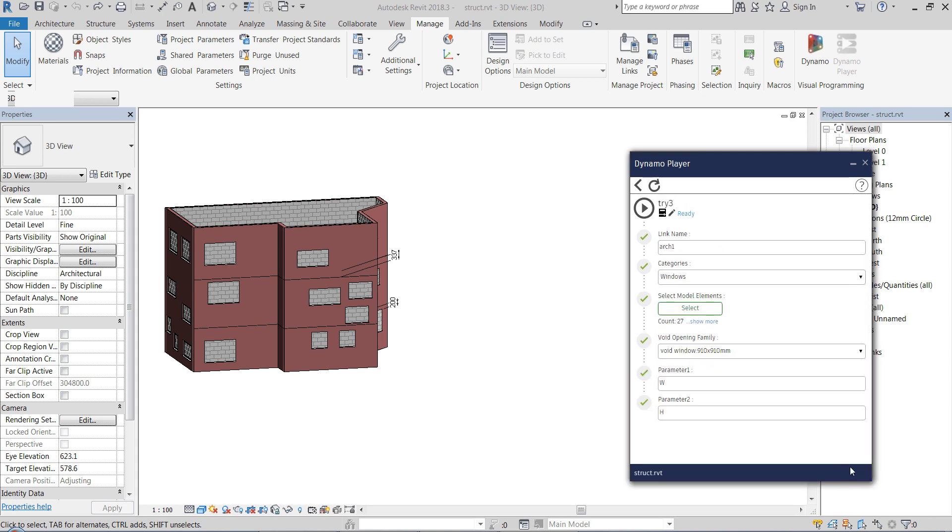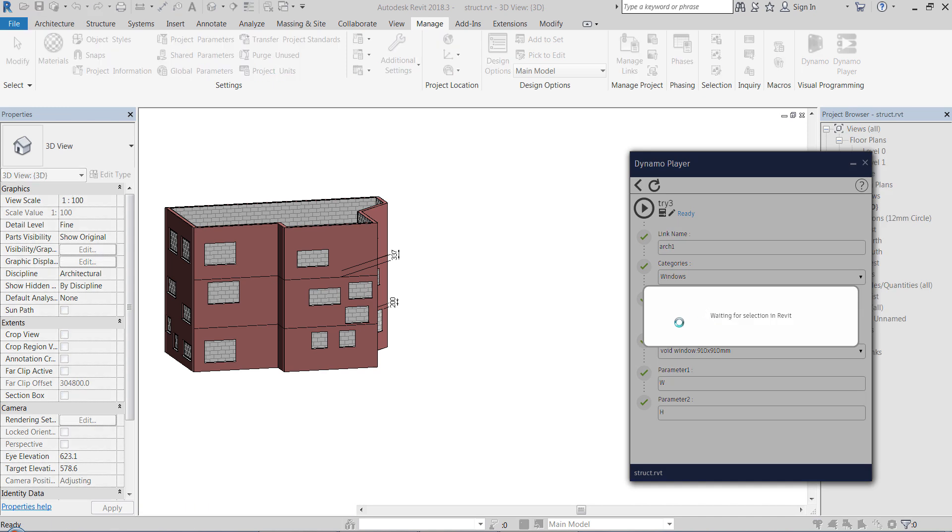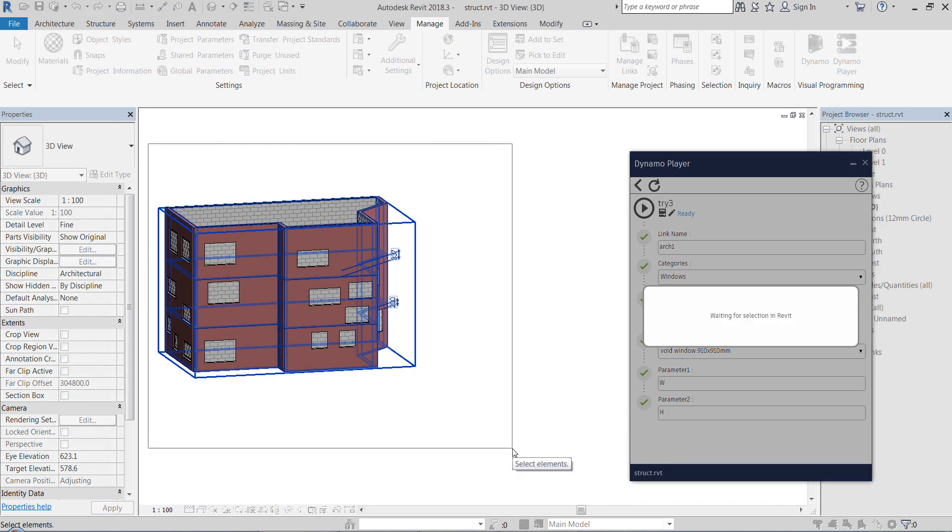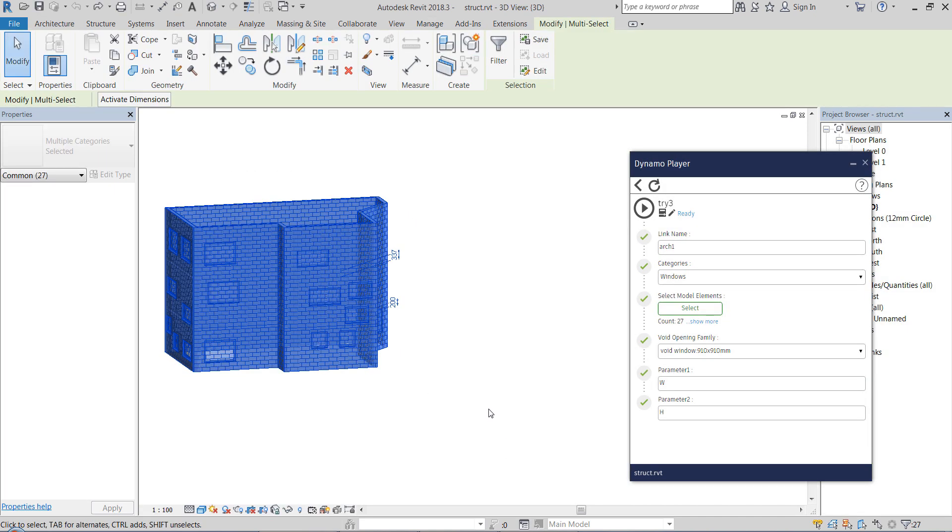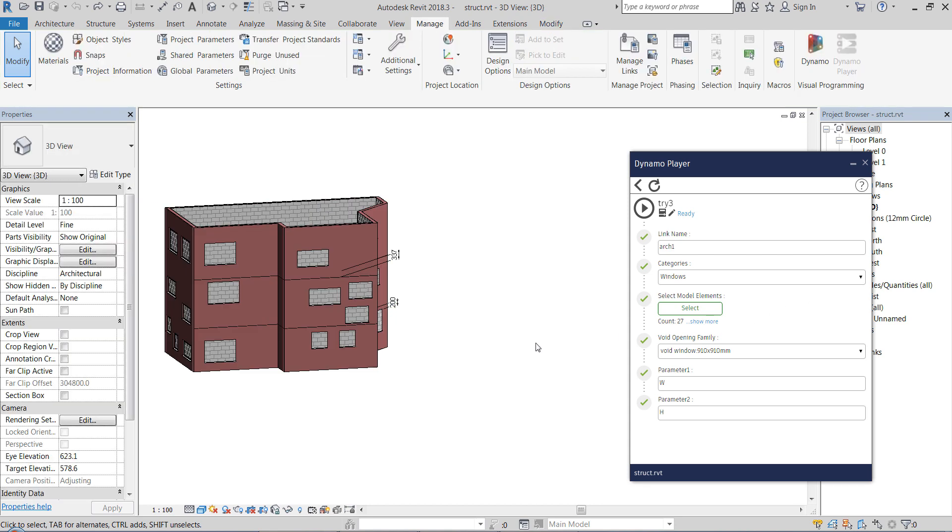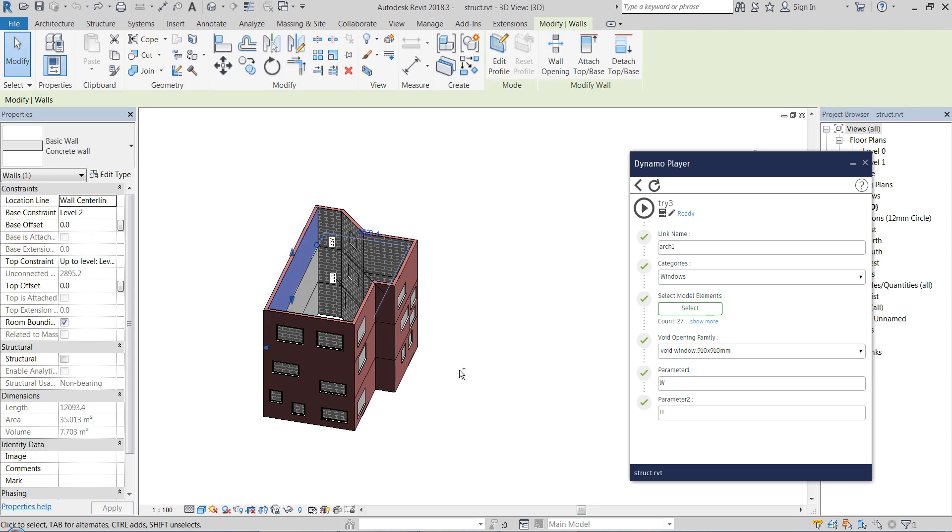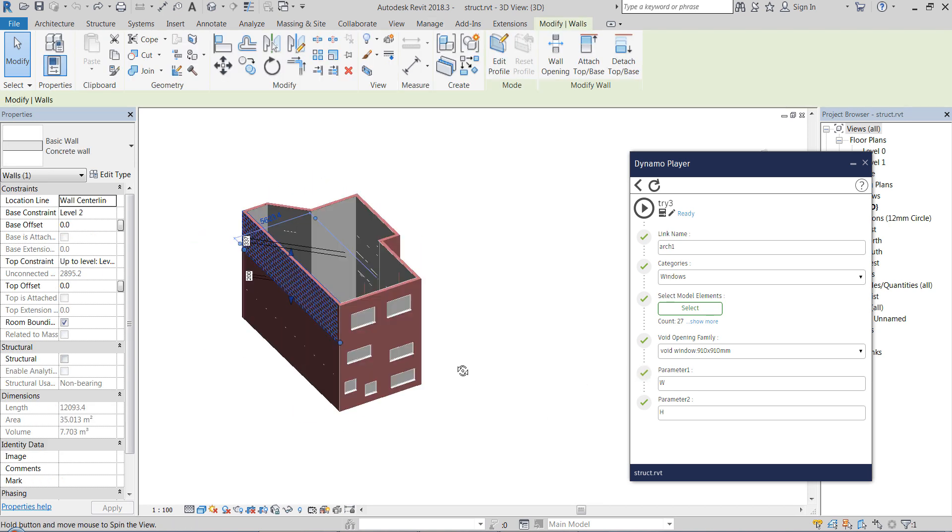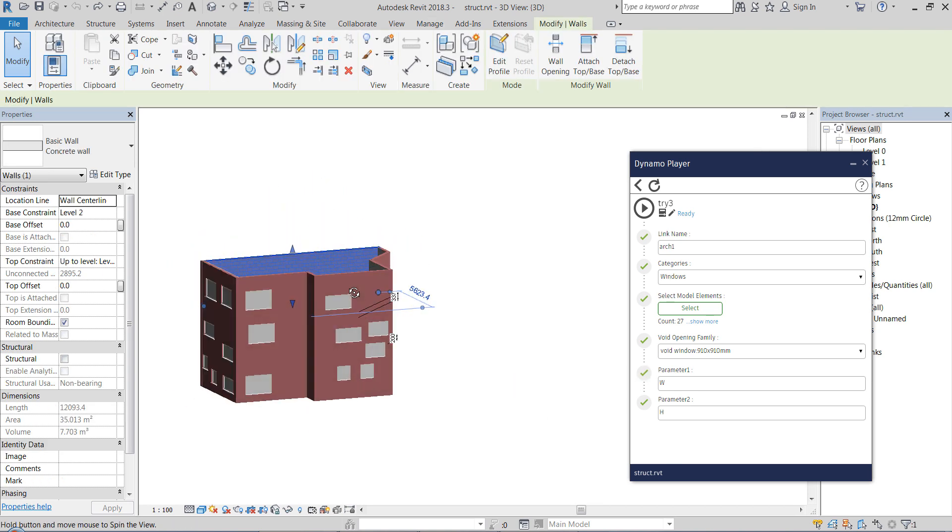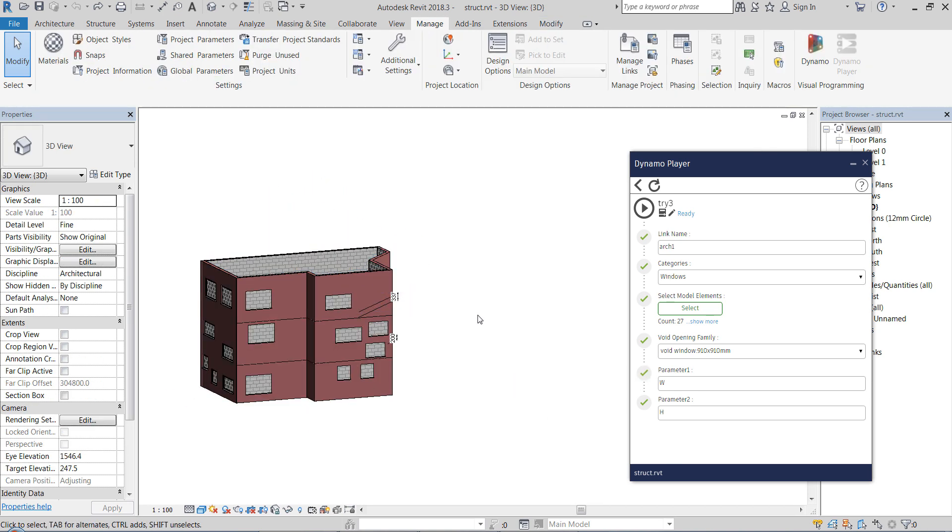So how does it work? First we select all our walls. You don't have to select only the walls because there is already filtering inside the node, inside the Dynamo graph, so it doesn't really matter what you select, the walls are filtered anyway.